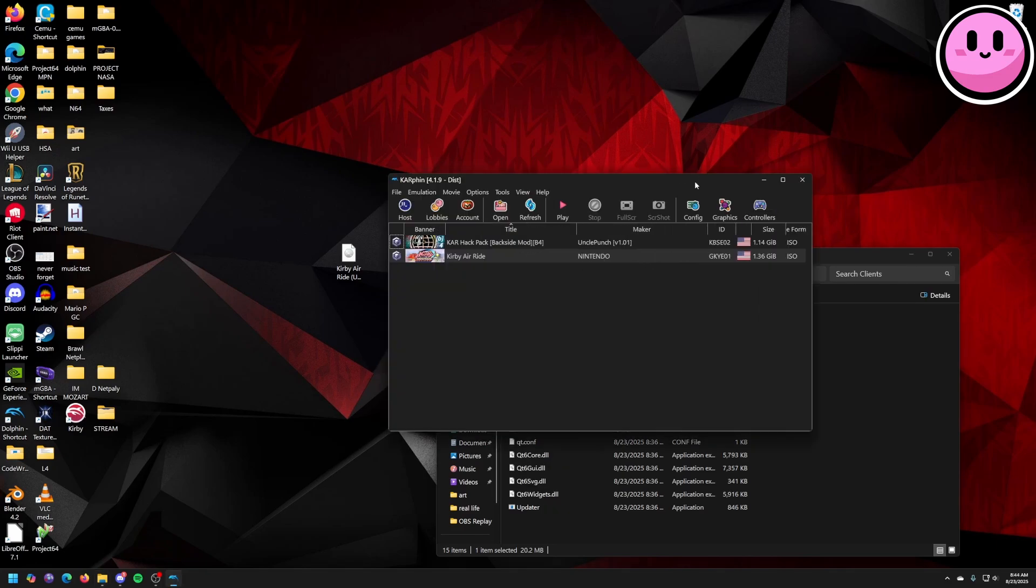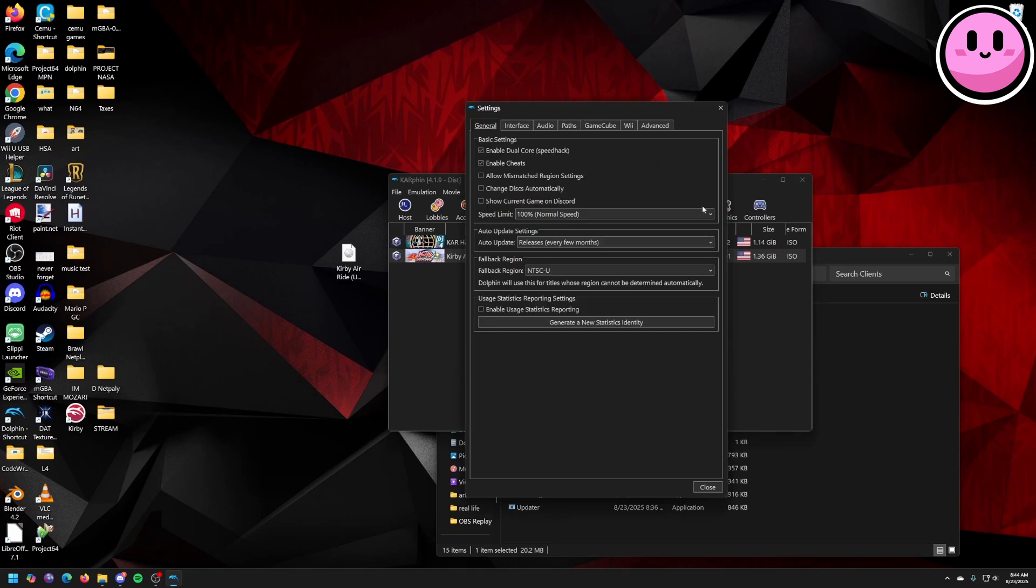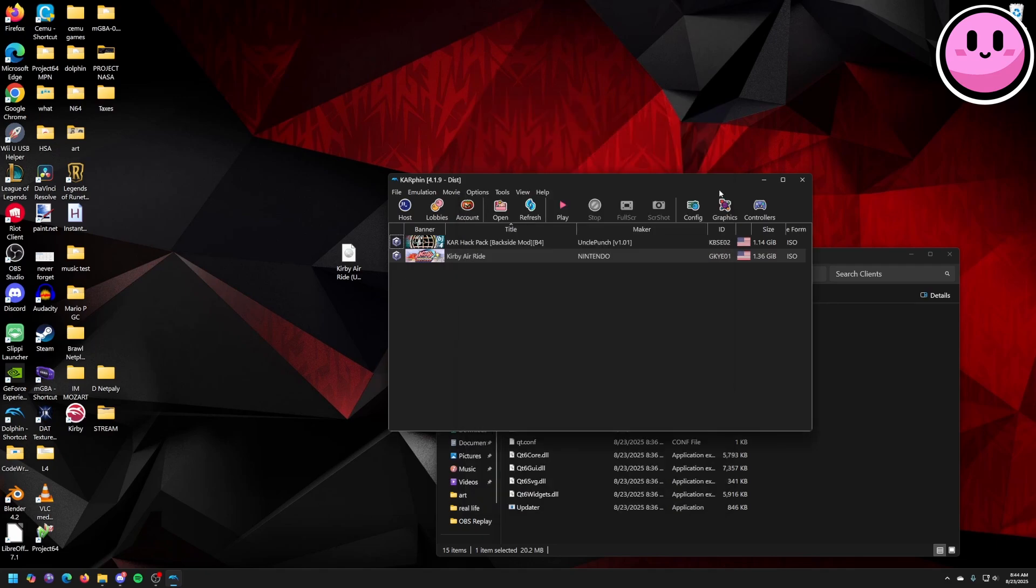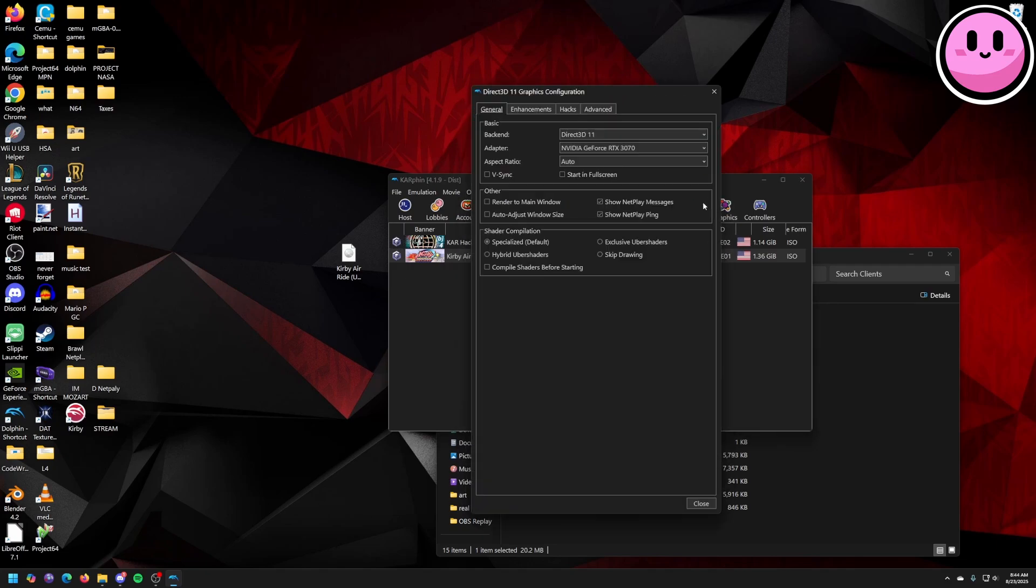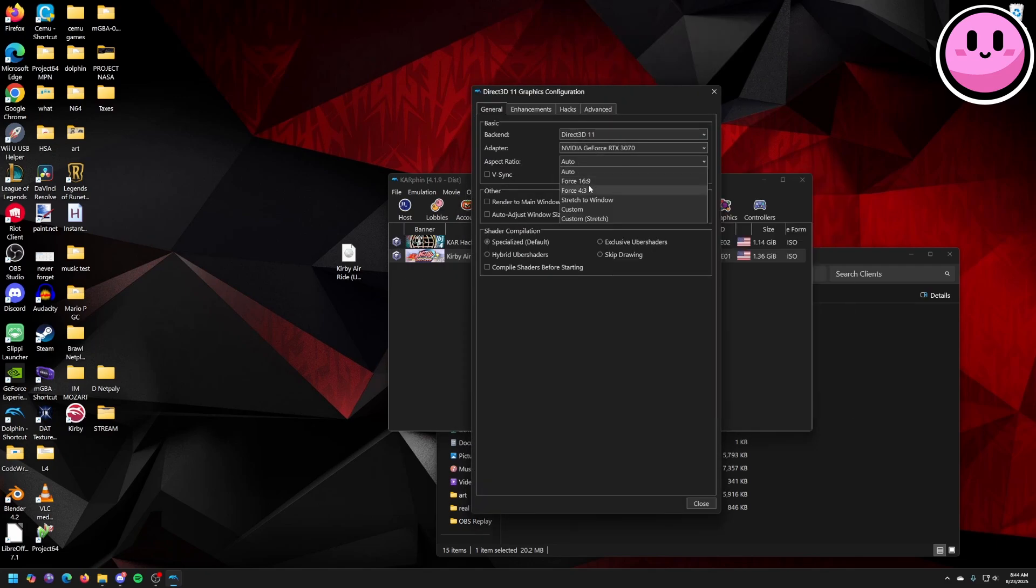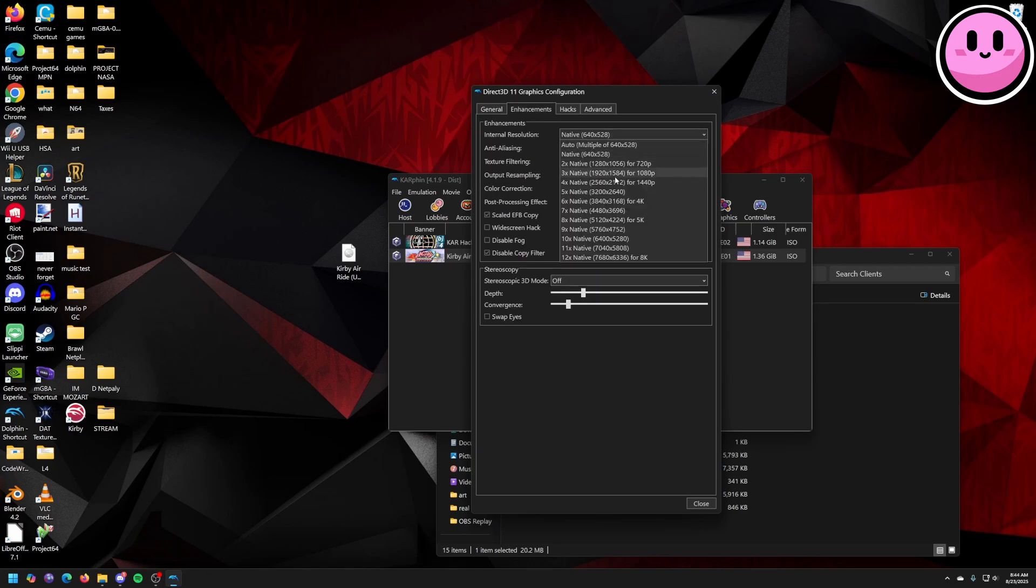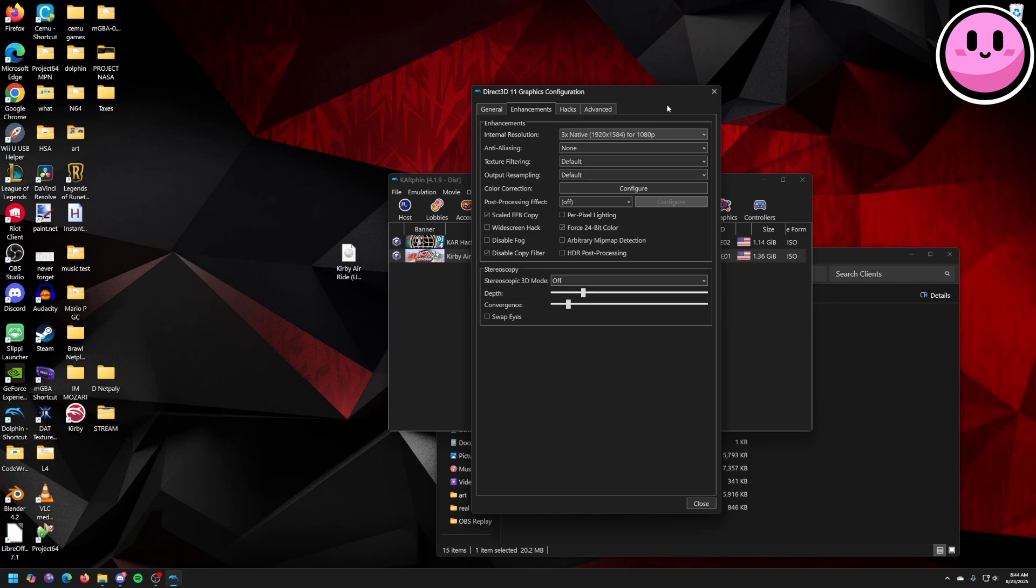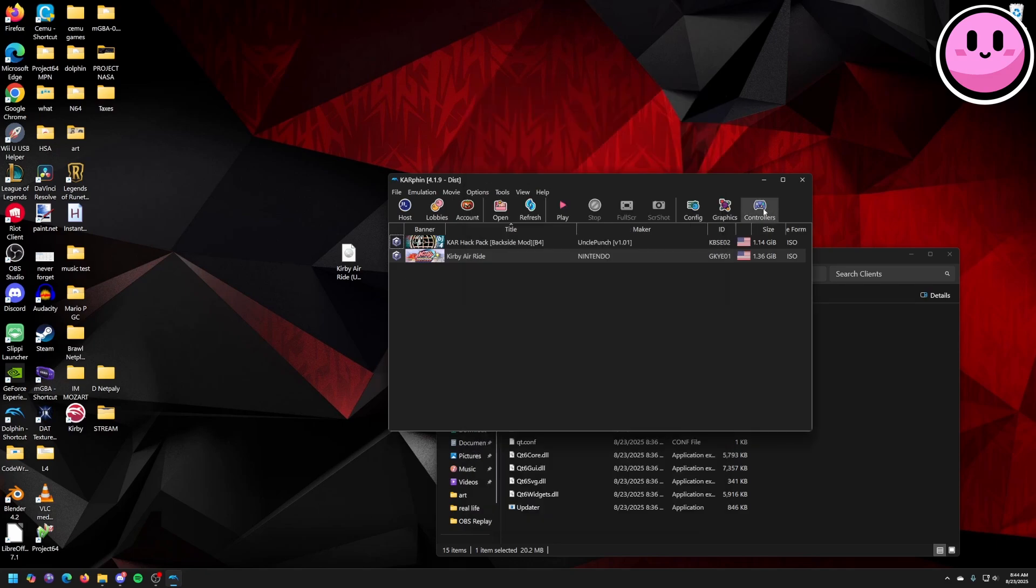Okay, so the first thing you're going to want to do is go to the config section. And if auto update settings isn't already to releases then make sure you do that. You can also set up your graphics. I'll do aspect ratio 4 by 3. Enhancements. You can mess around with whatever resolution you want. You can mess around with that later.